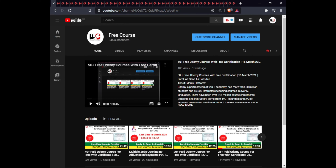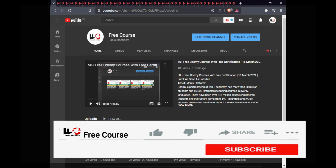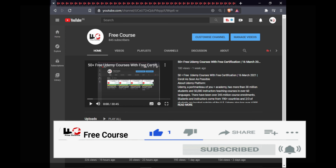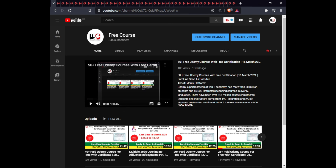Hi guys, welcome to my channel. Today I come back with another video. In this video you will get 35 plus paid review courses for free. If you are new on my channel, subscribe for upcoming videos and join my social media group for daily course updates. In a previous video I gave you 40 plus paid courses for free — the link will be in the description.